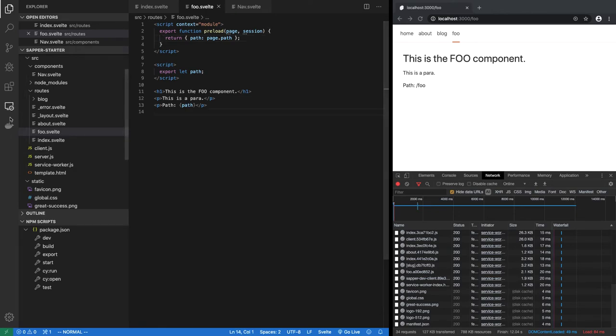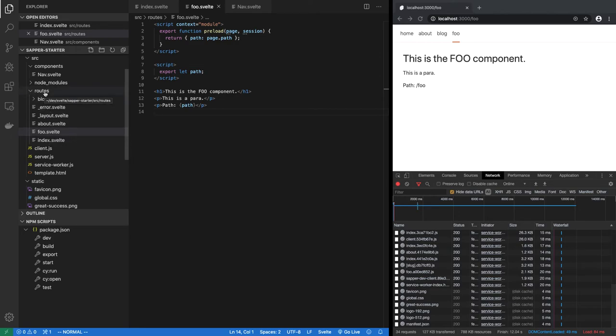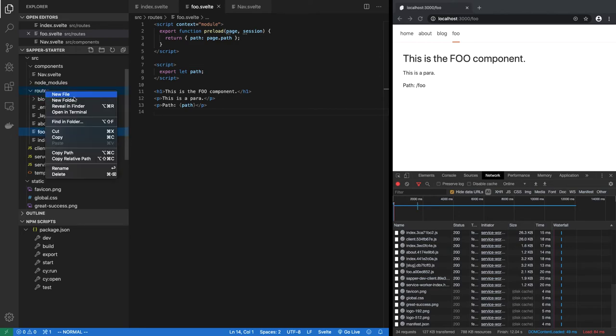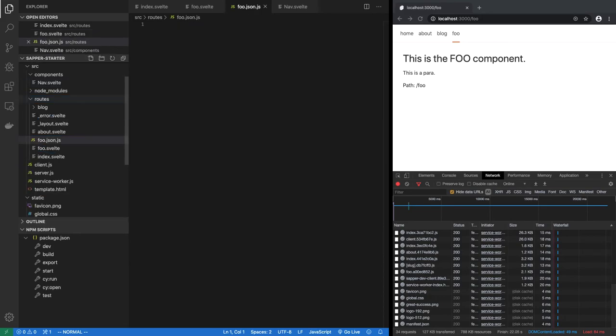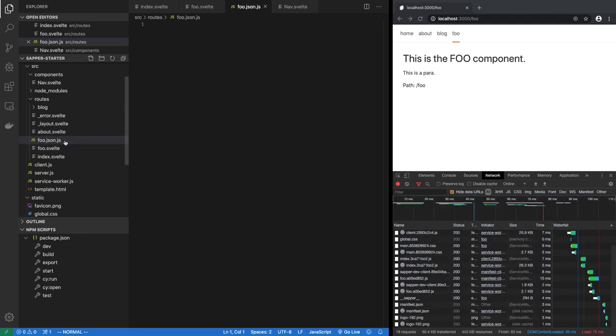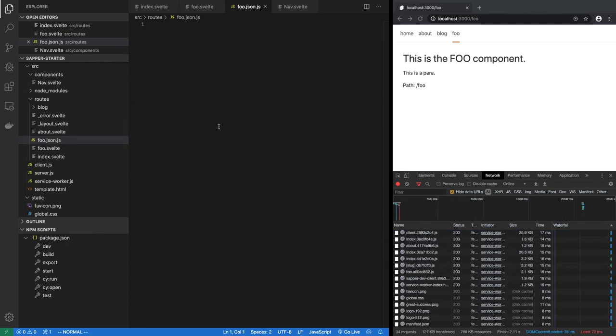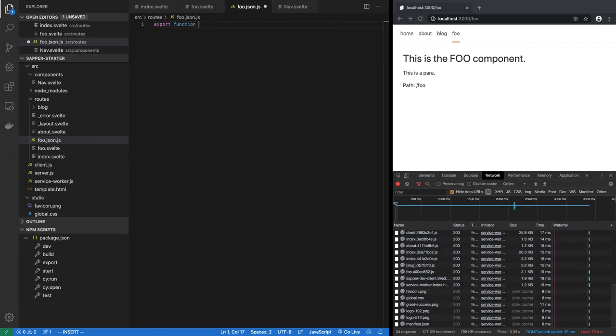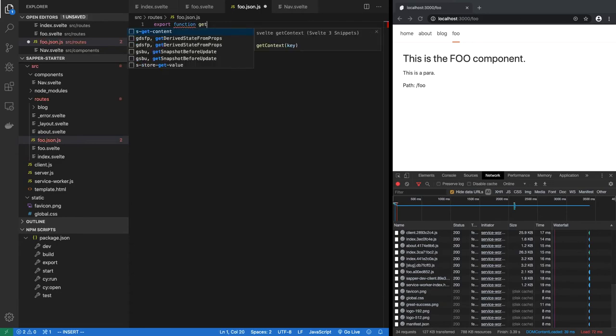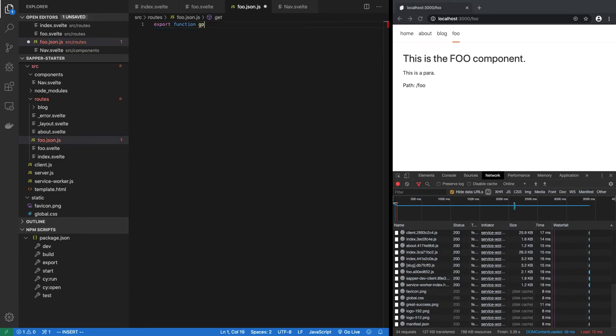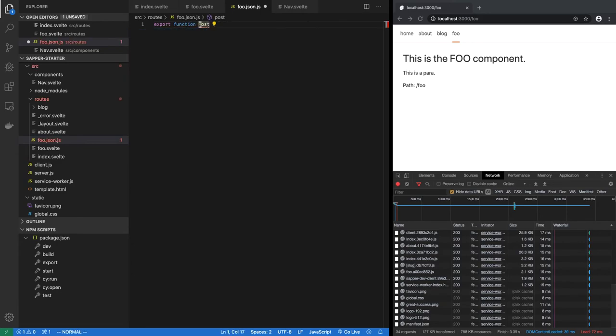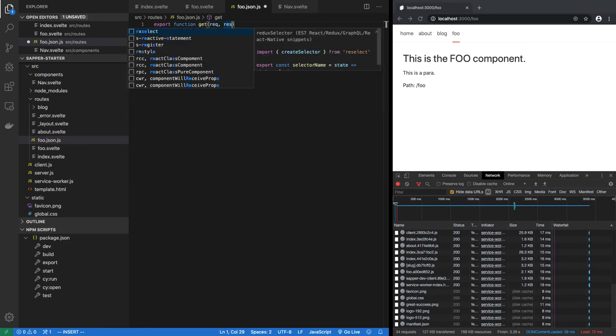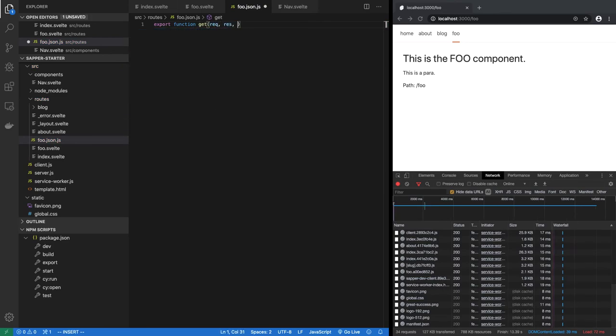But similarly, if you had some kind of a JSON thing, so new file foo.json.js. So now here you have to put either export function get or post and so on. So let's do get. So get will have request, response, and next.